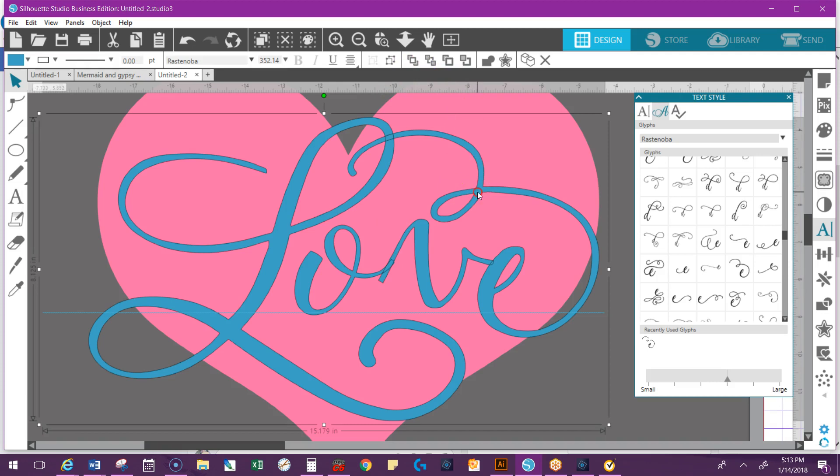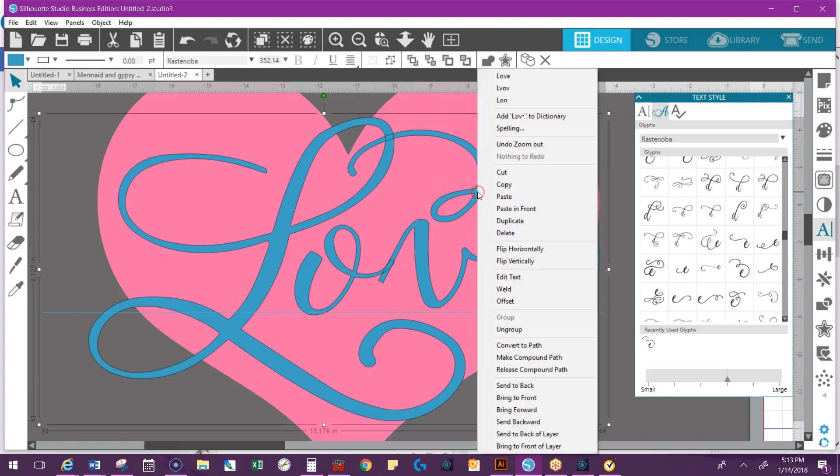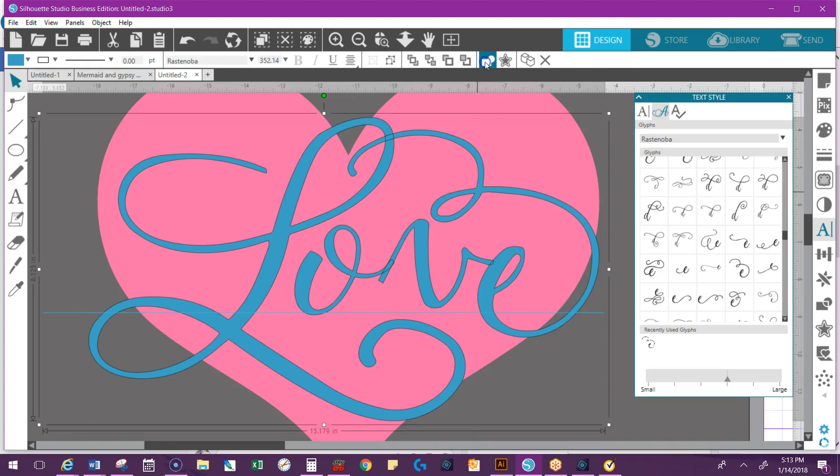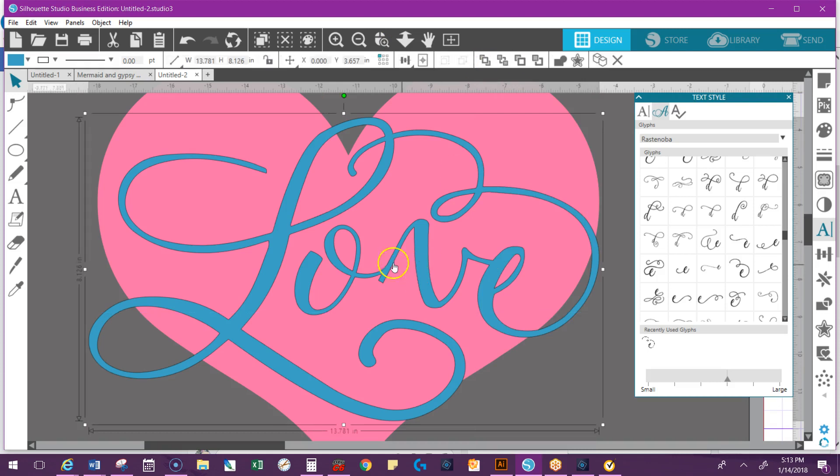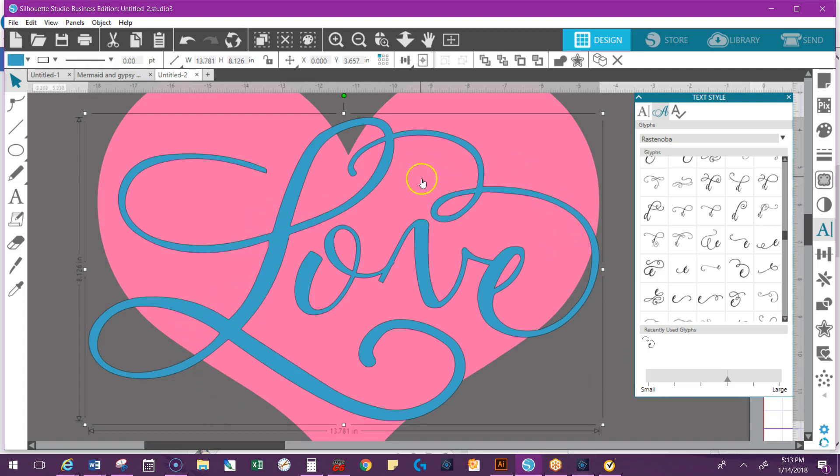Then you can right-click and go to weld here, or you can use the quick access toolbar at the top and click on the weld. You notice that those go away. If when you weld the word it comes up and has a bunch of little boxes around it, that means you need to group it. This one fortunately did not.